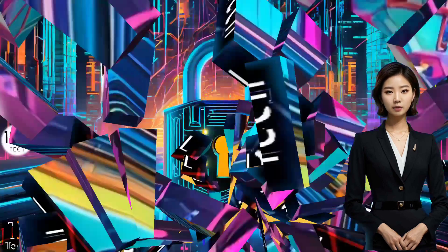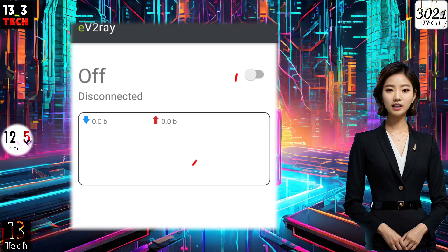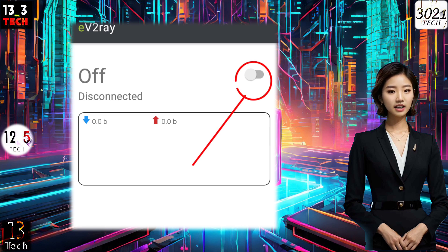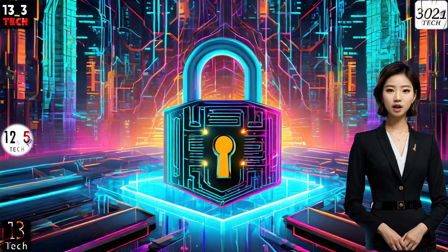Step 4. Once everything is configured to your liking, hit the radio button to start the VPN. It's that simple. Your online privacy is now in your hands.